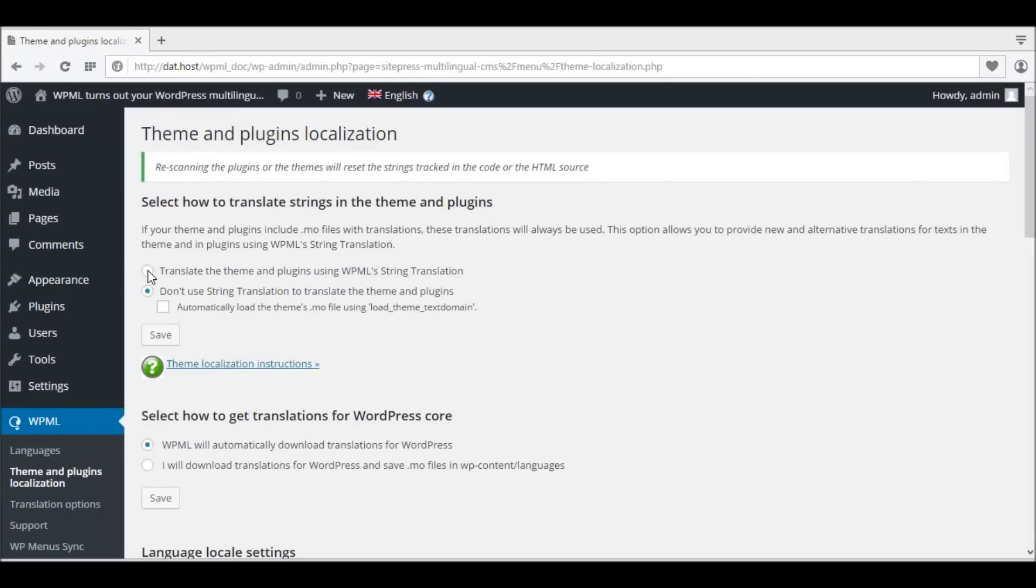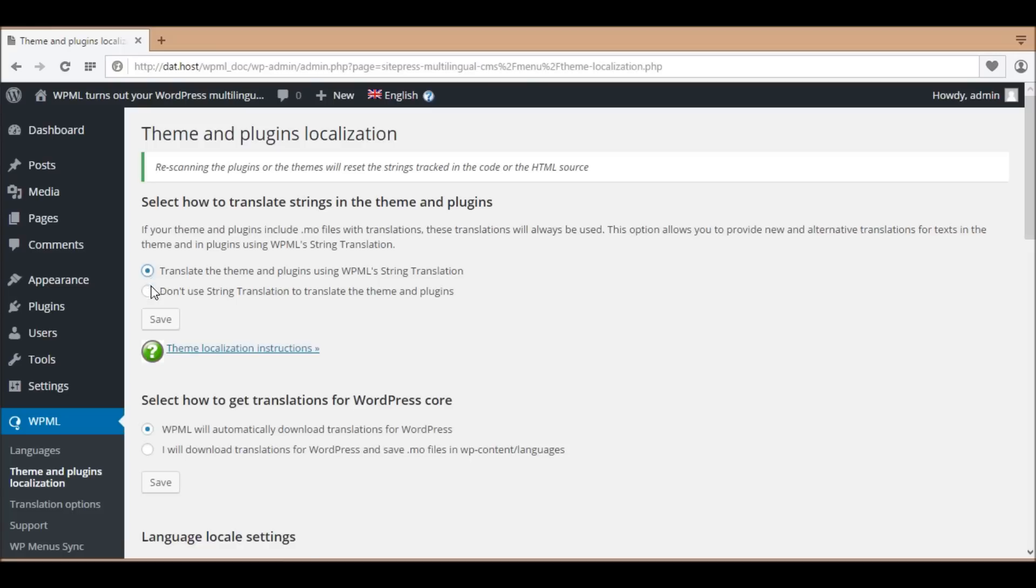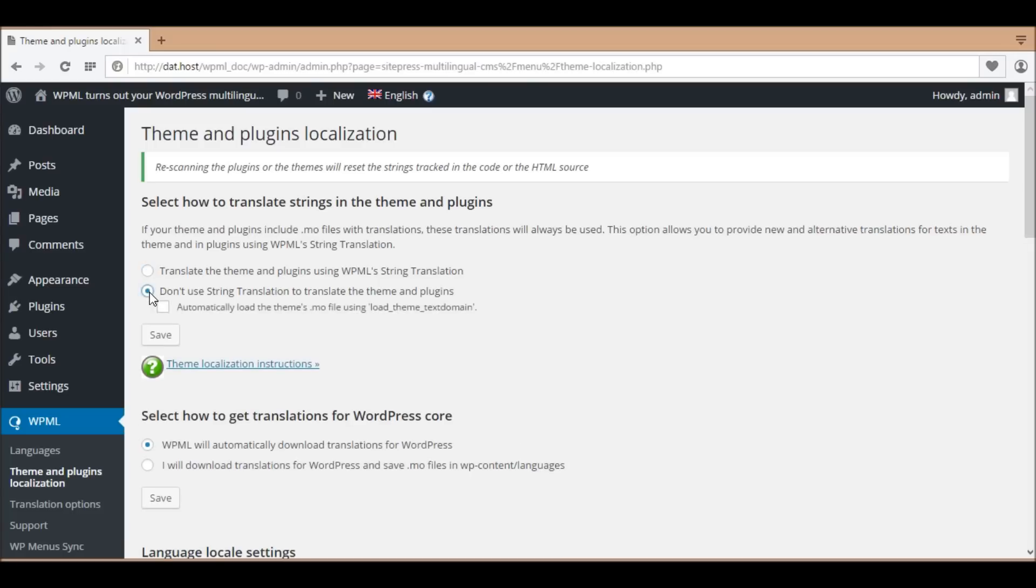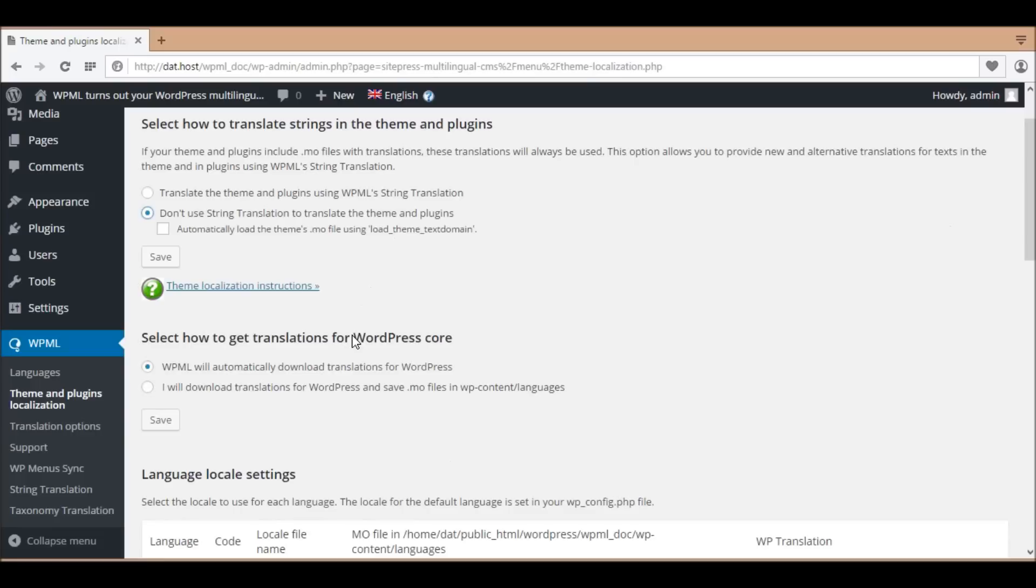In this tutorial, you will learn about translating the theme and plugin texts with and without WPML string translation. You will also learn about translating the WordPress core.